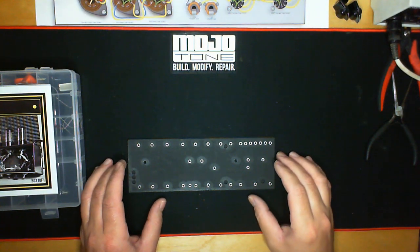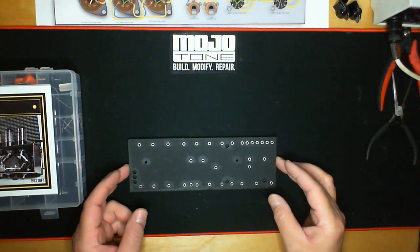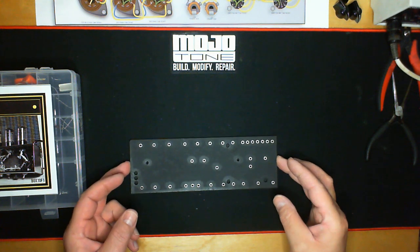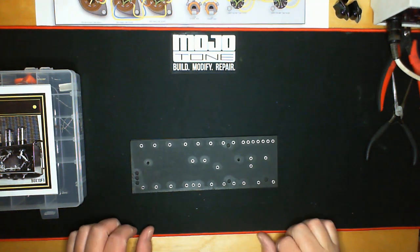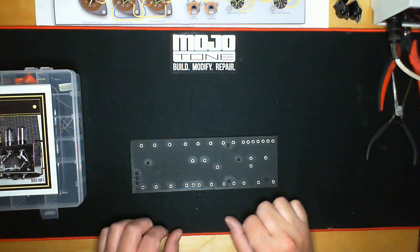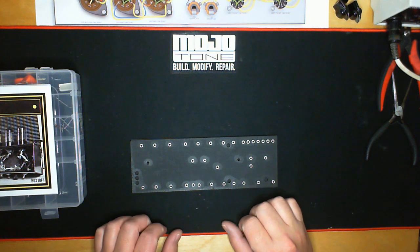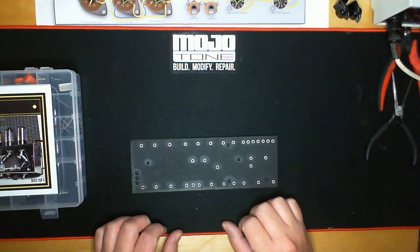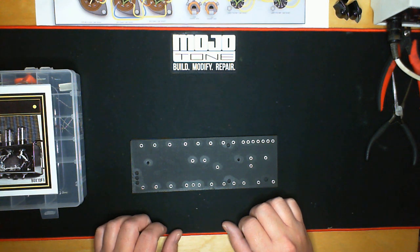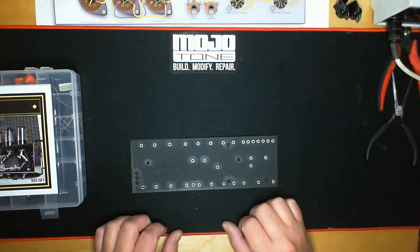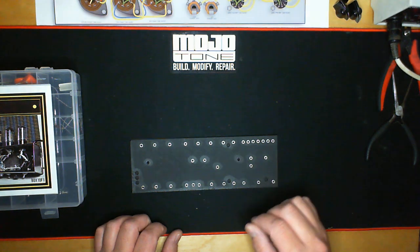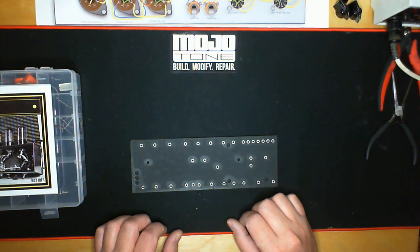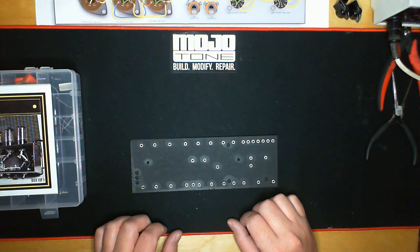Hey all you Mojotoneians out there, this is Andy Johnson coming back to you from Mojotone discussing the 5E3 build. My previous three videos were the basics about the mechanical assembly of the 5E3 Deluxe, the Tweed Deluxe by Fender.